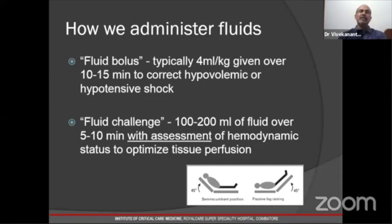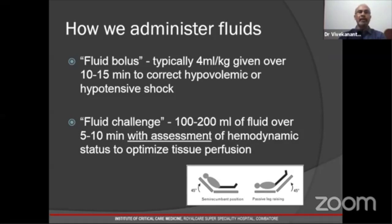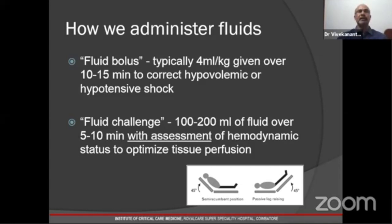Fluids are commonly administered as a bolus during the resuscitation phase. Rhodes et al. from the UK typically recommends 4 ml per kilo given over 10 to 15 minutes to correct hypovolemia or hypotensive shock, apart from using inotropic supports. A fluid challenge uses 100 to 200 ml over 5 to 10 minutes, followed by hemodynamic assessment, such as a passive leg raising test as recommended by the Surviving Sepsis Campaign.